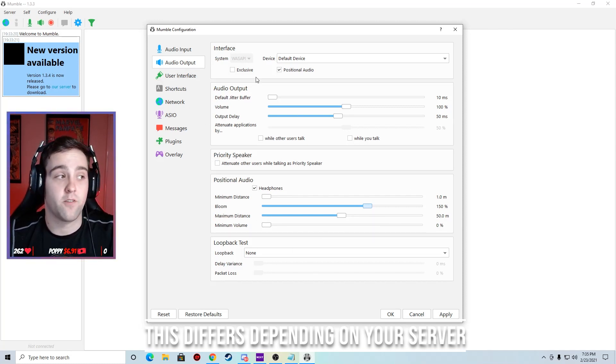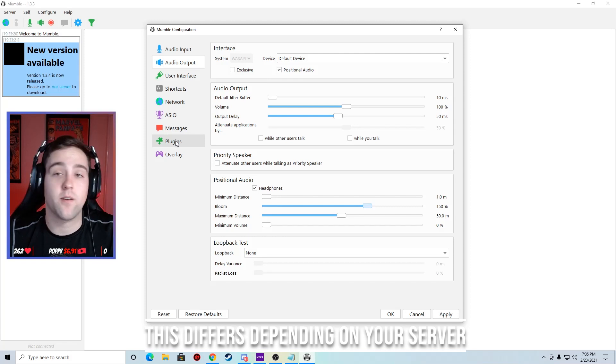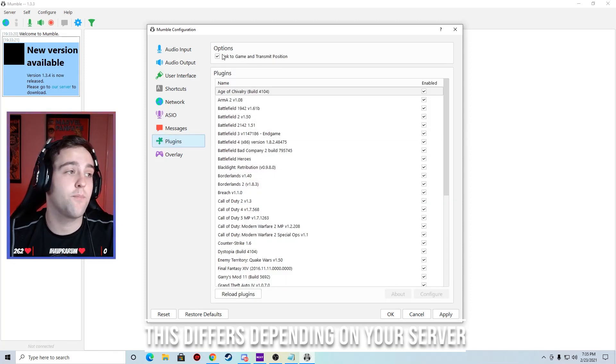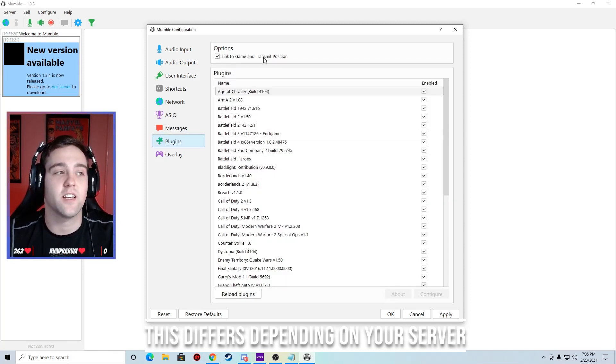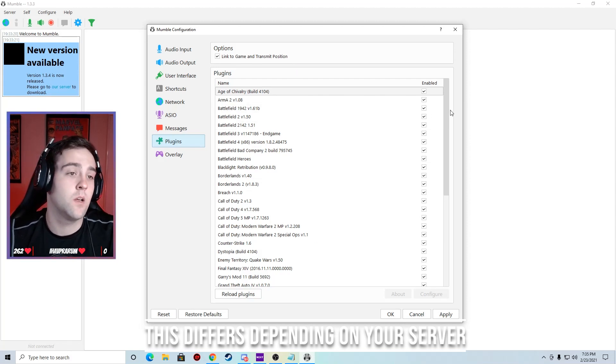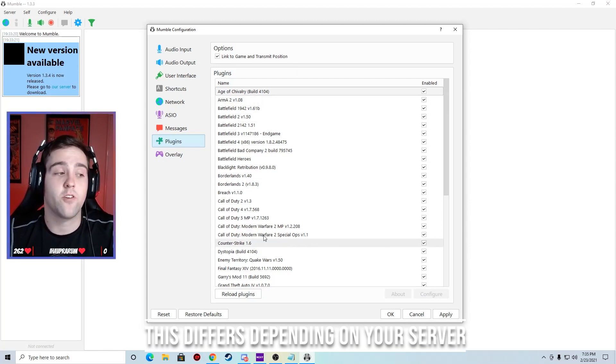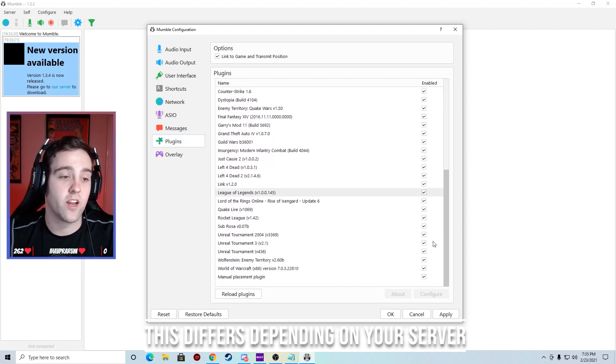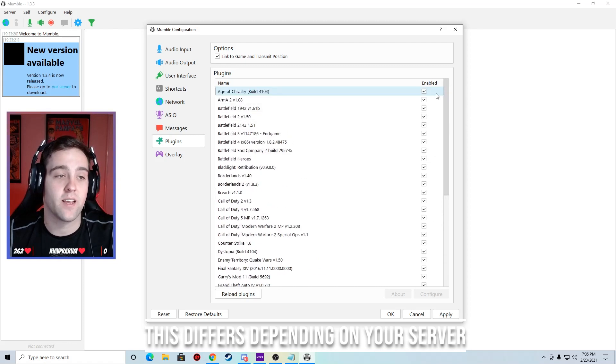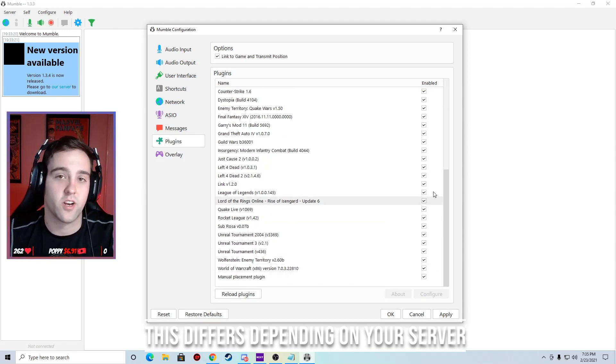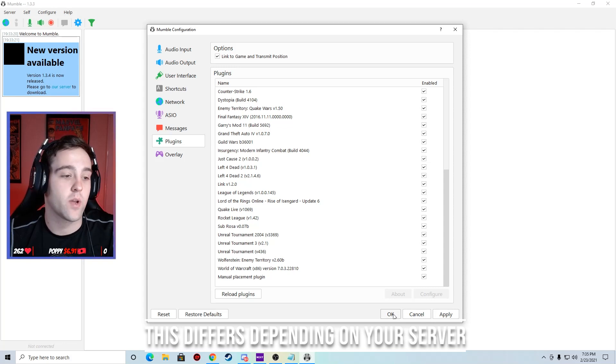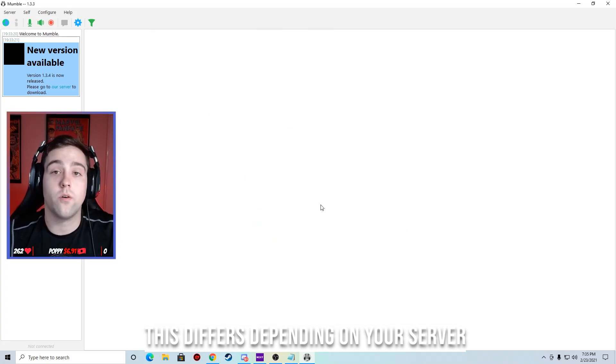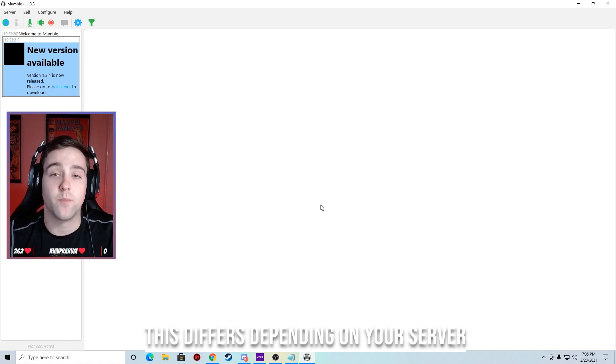That should be it for this. Now let's go down to plugins. In the plugins, make sure this option linked to game and transmit position is enabled. Also if your game is selectable here, make sure everything is enabled. So if your game is here, make sure there's a little check mark next to it. After that, let's hit OK.